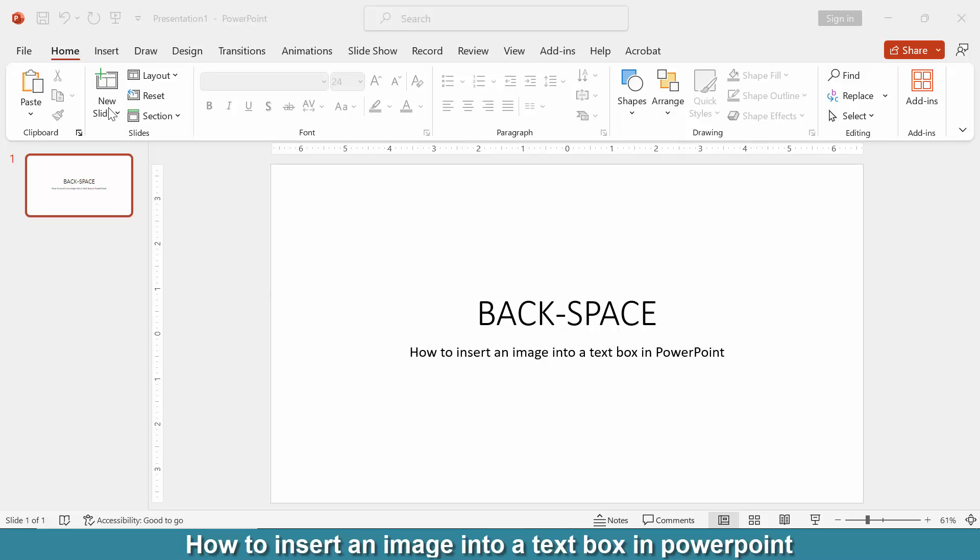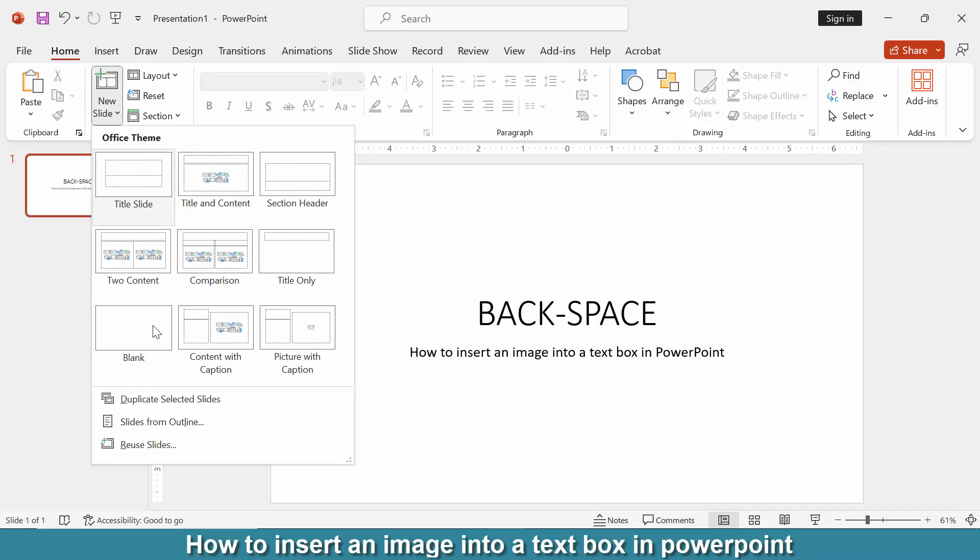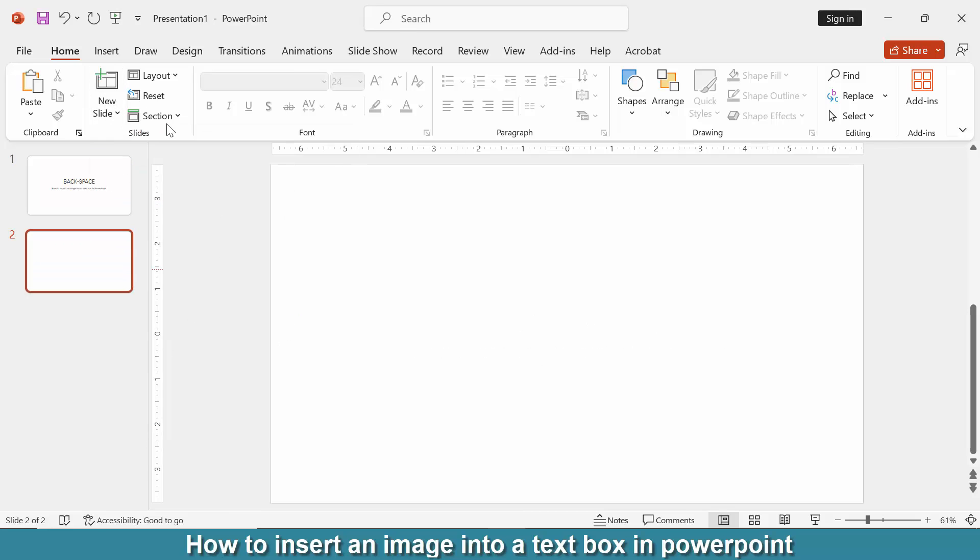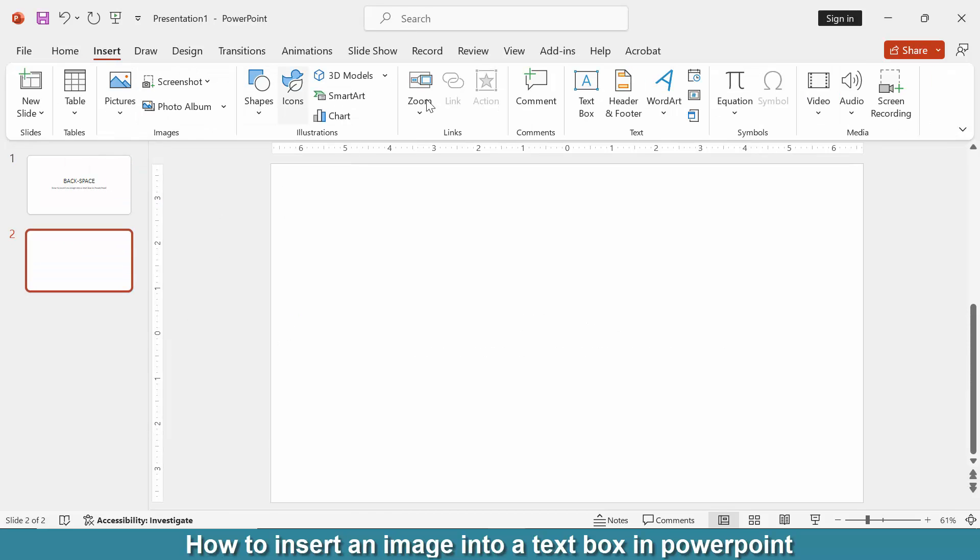a text box. Go to the New Slide option, then choose Blank. Then go to the Insert menu and click the Text Box option and draw a text box.